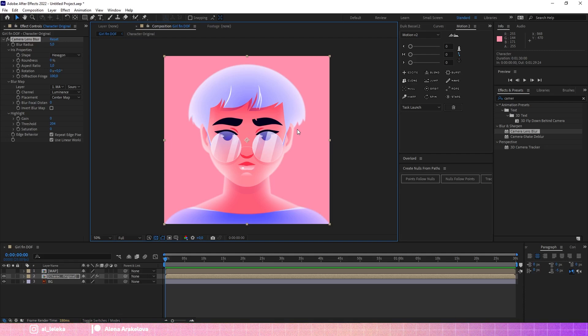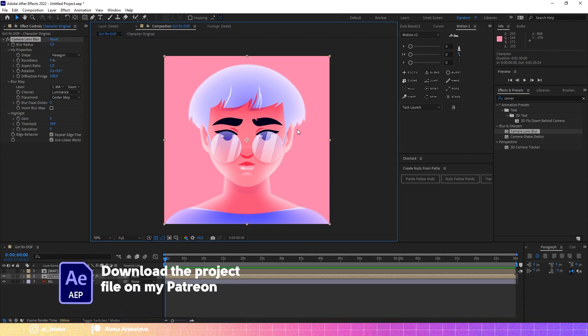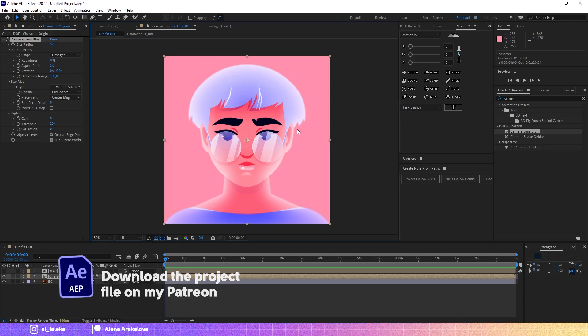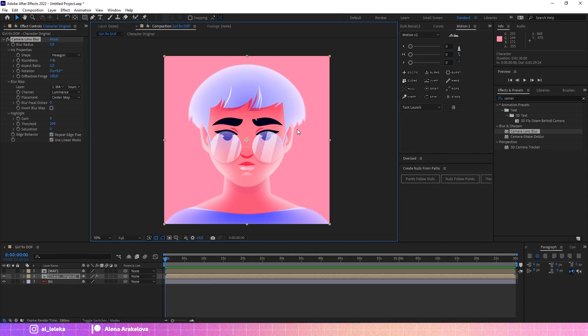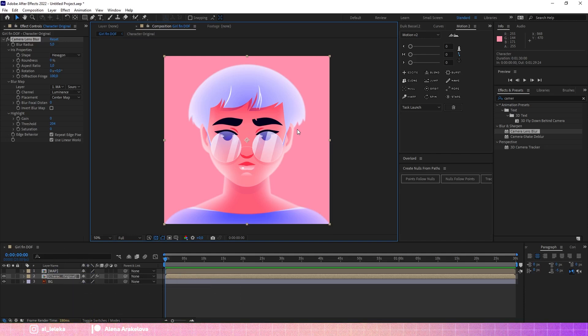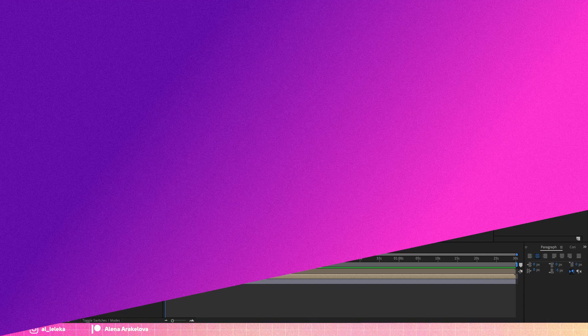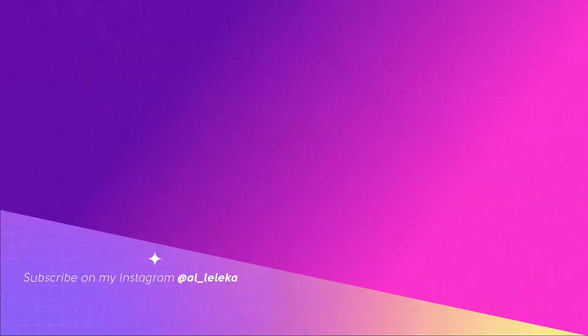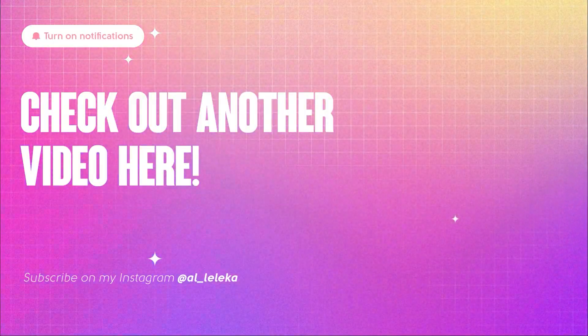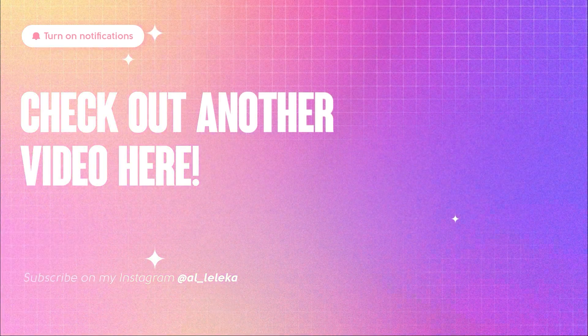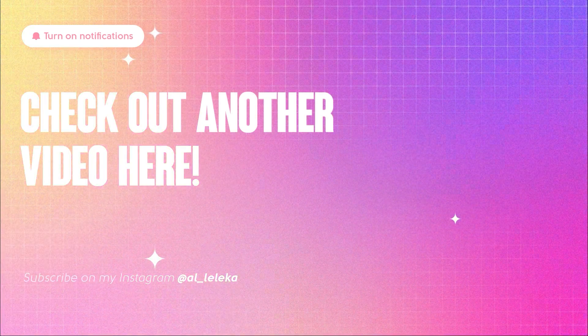And again, I remind you about my Patreon where I publish all project files, exclusive content, podcasts, so a lot of stuff there. It really helps me to create more free content and also some exclusive stuff for you, for motion designers, for my dear colleagues. Thanks for being here, thanks for watching, and see you in the next video very soon, I hope so.